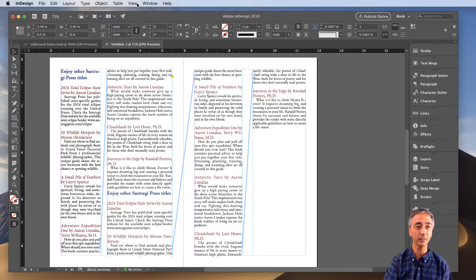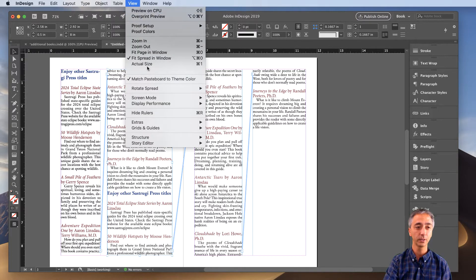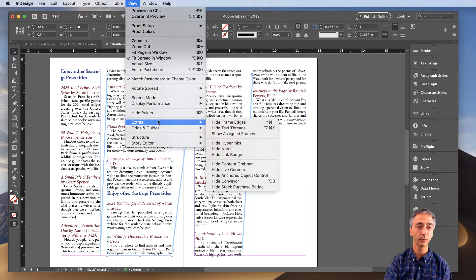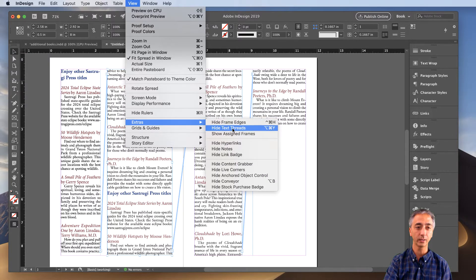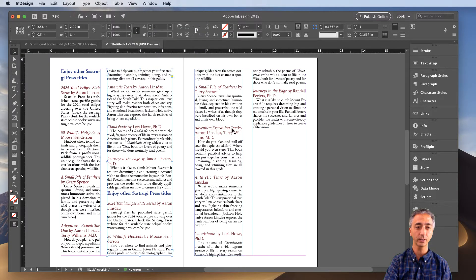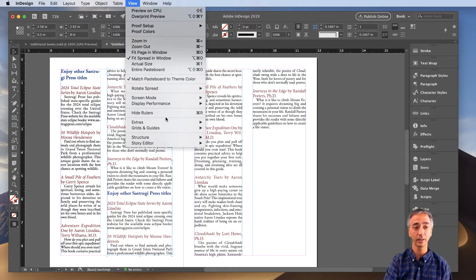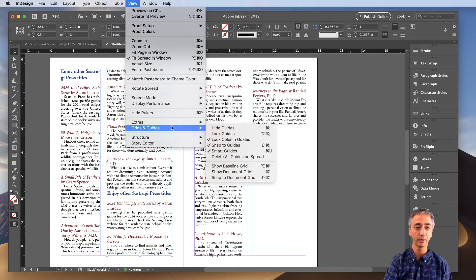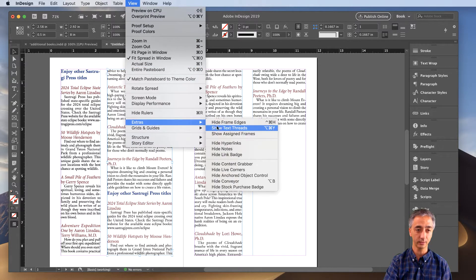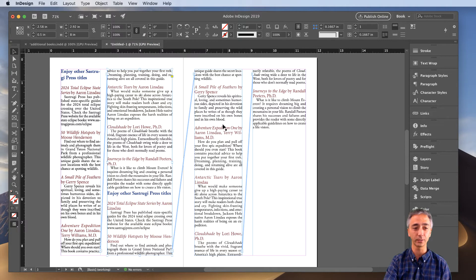If you can't see those, you can go to View, Extras, and Show Text Threads to make them visible.